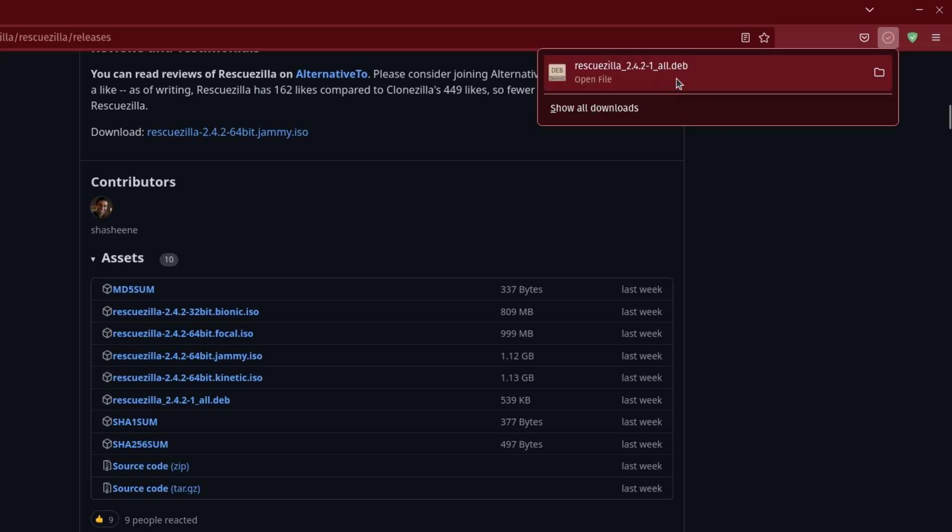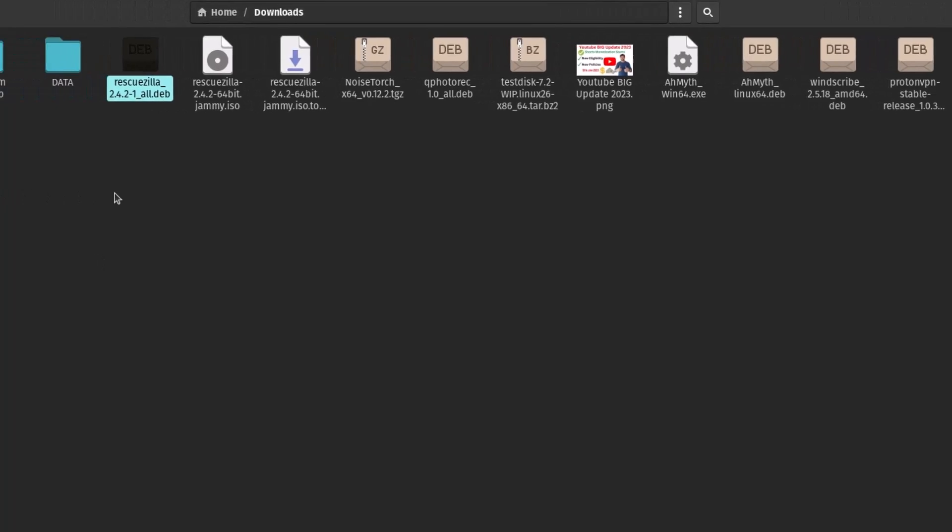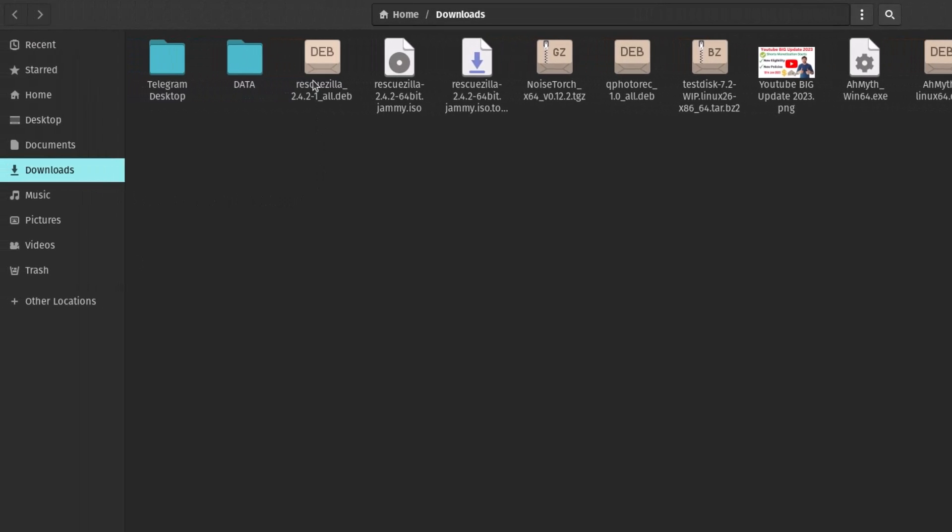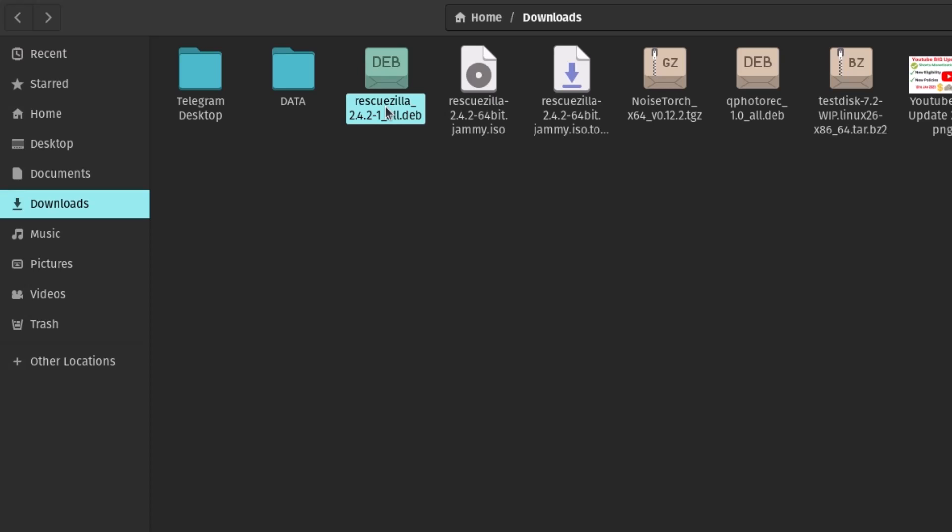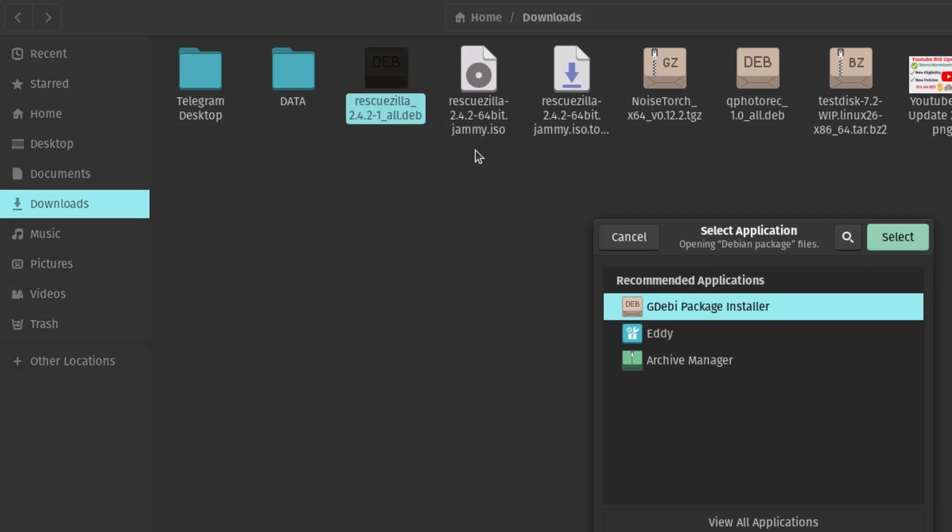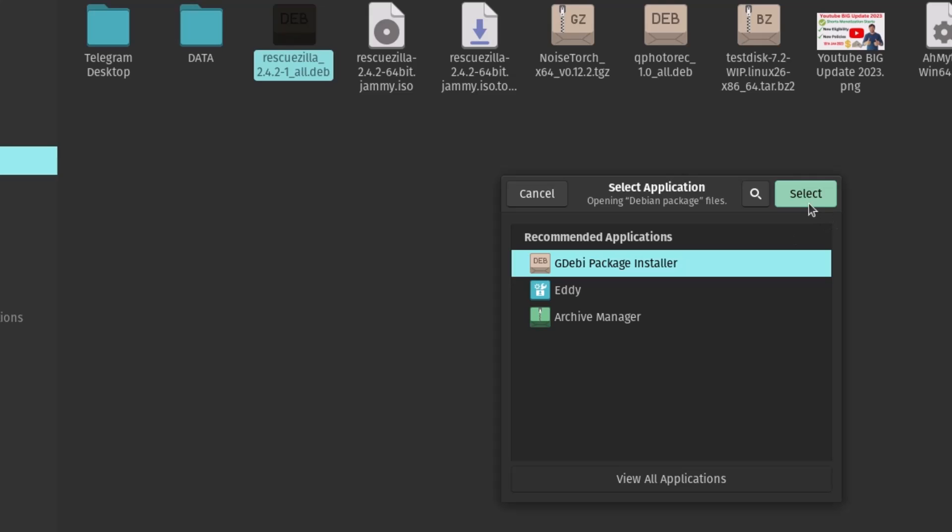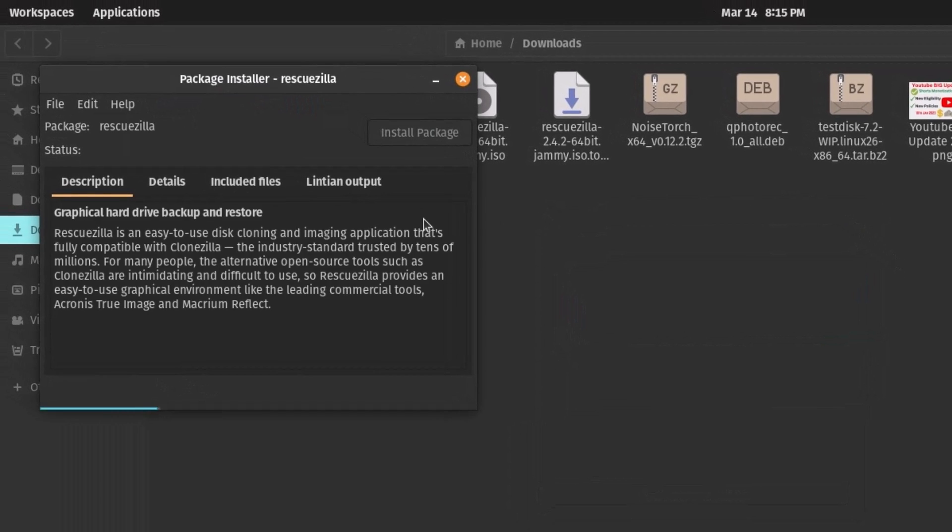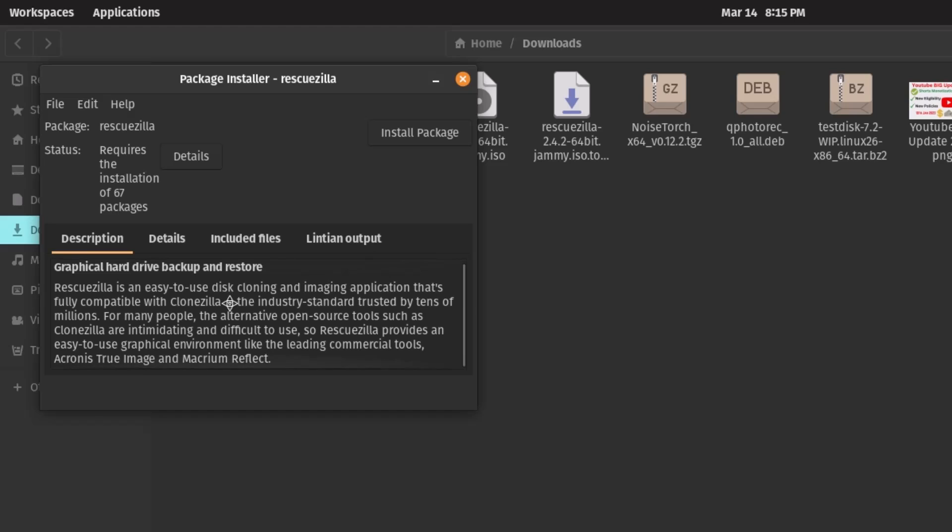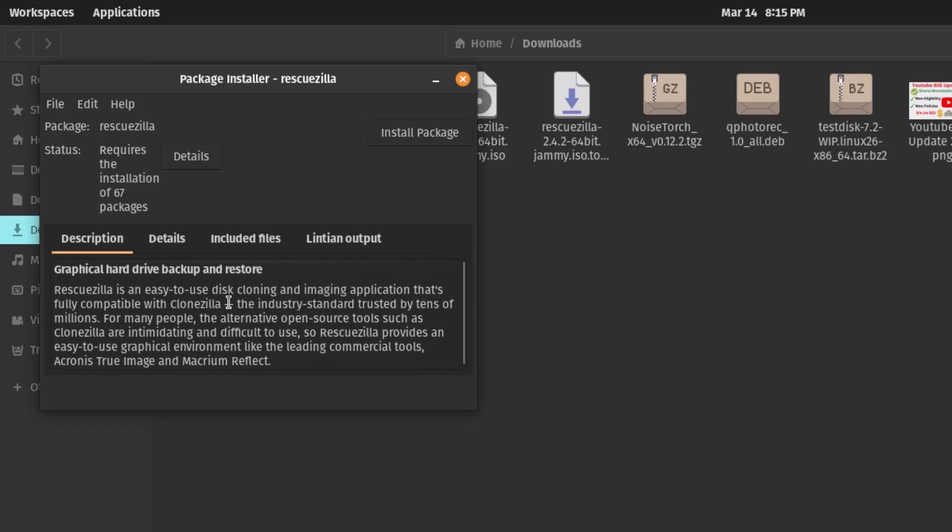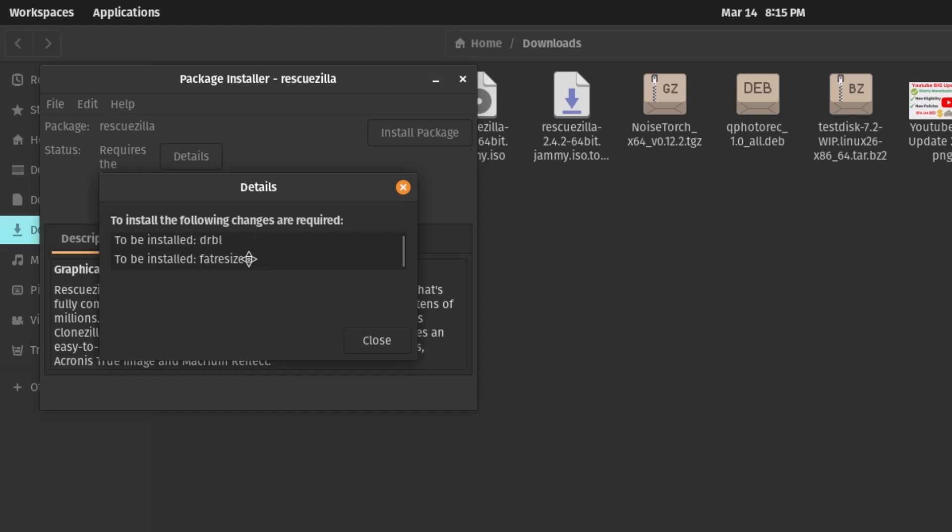Very small package. You can see that. And just go to that folder. So you can see this is the rescuezilla deb file. So right click here and open with GDebi package installer and select. And you can see this is some information about this. And now you can install here. And you can see it requires 67 other packages to install. So you can see the details here, you can see the detail. All these things will be downloaded.